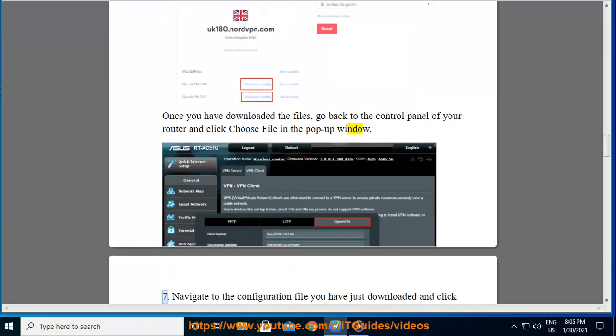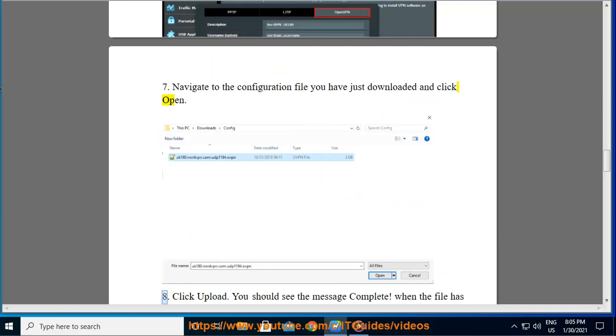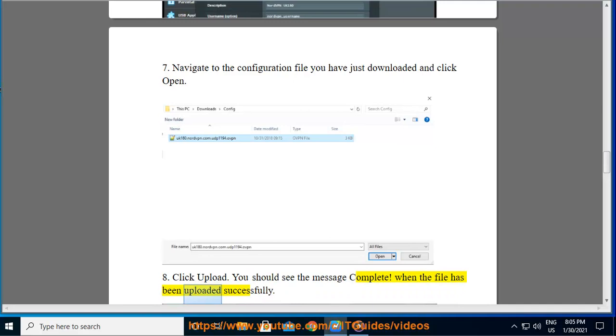Navigate to the configuration file you have just downloaded and click Open. Click Upload. You should see the message complete when the file has been uploaded successfully.